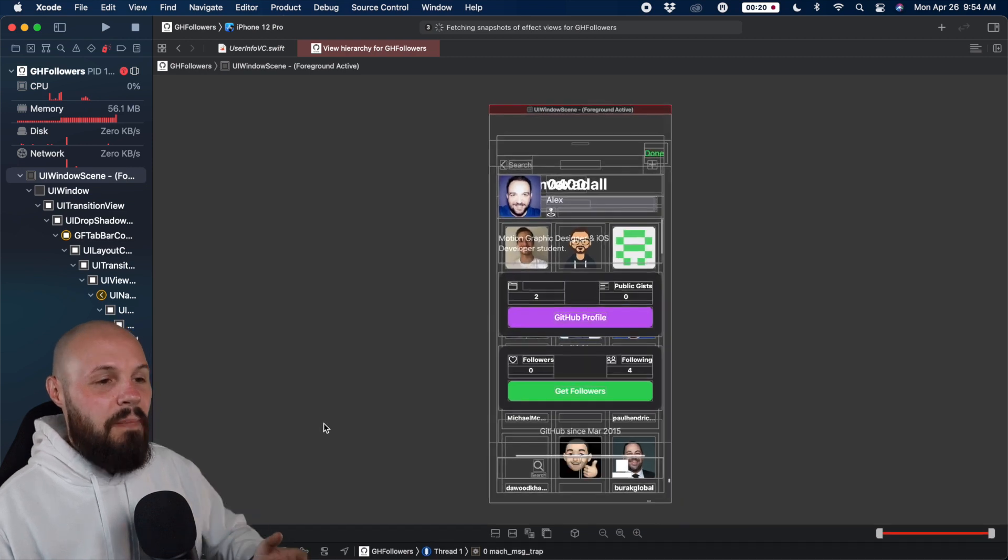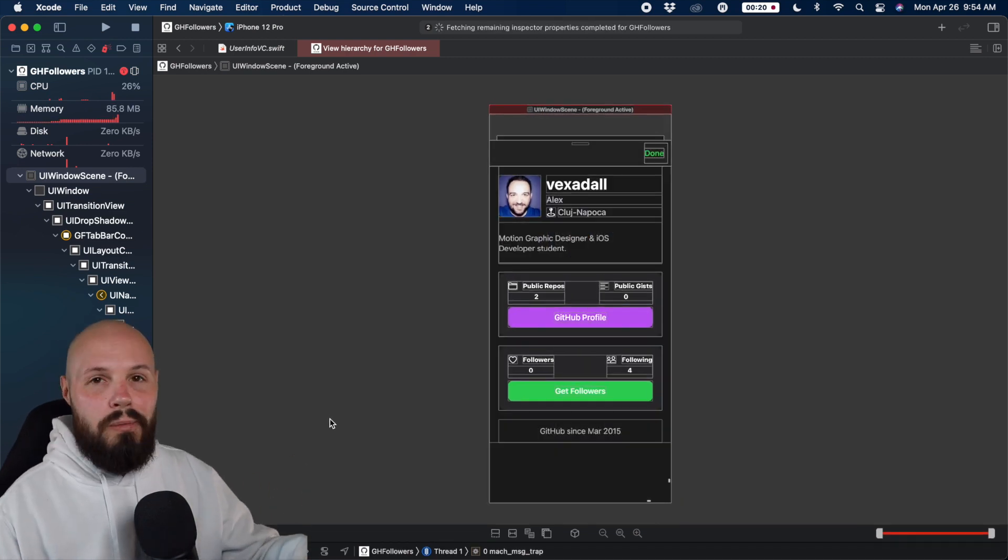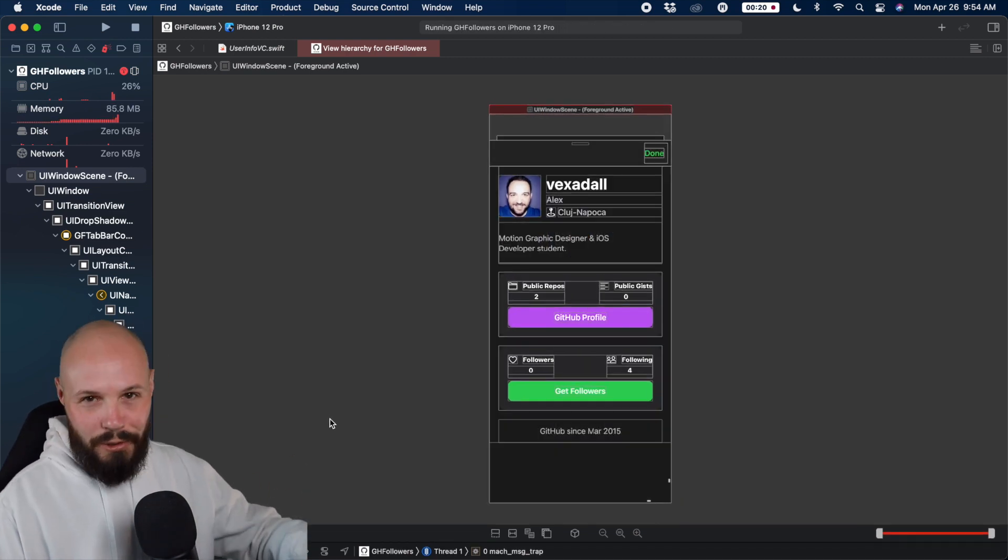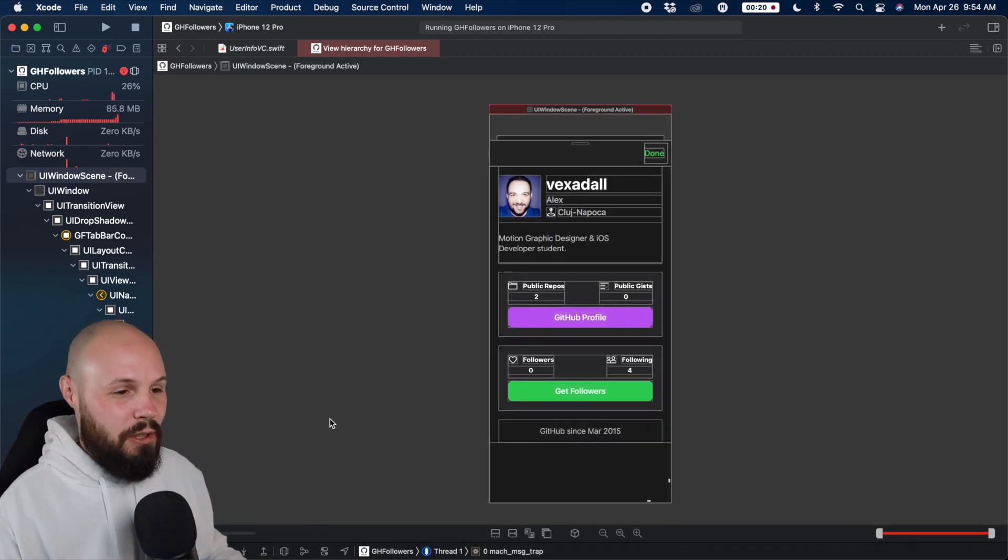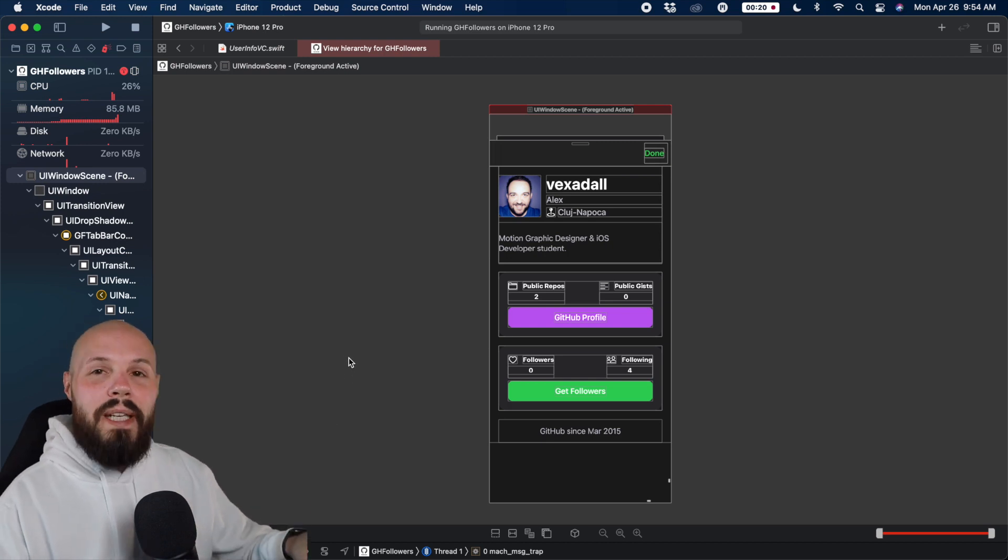I'm going to minimize my bottom pane here. It'll take a second, depending on how powerful your computer is, how complex your UI is, et cetera.